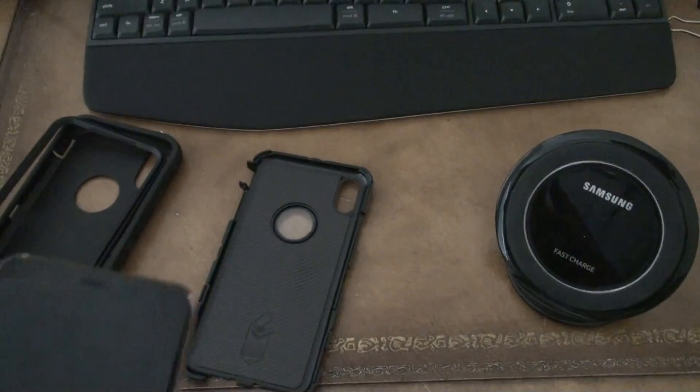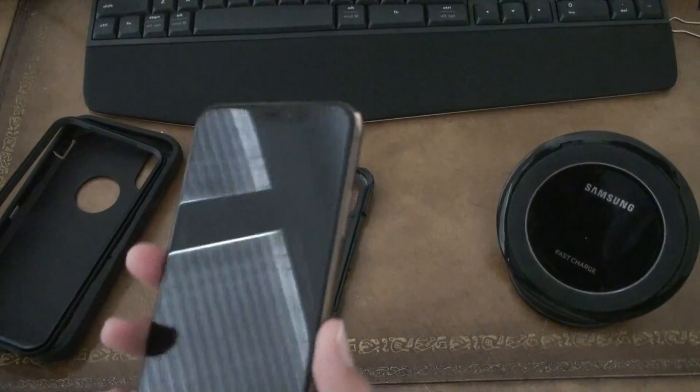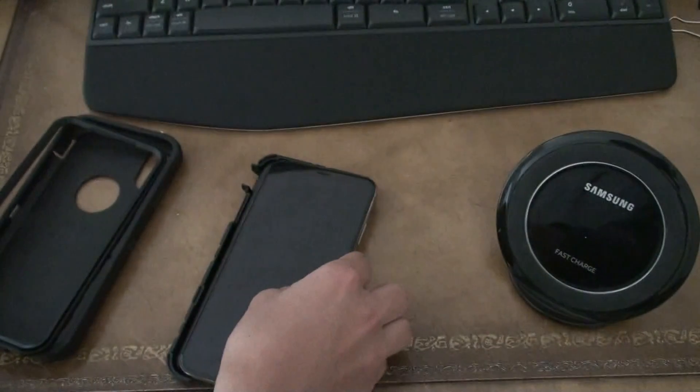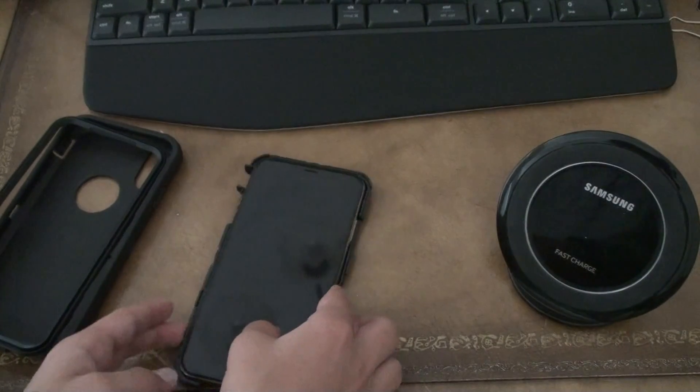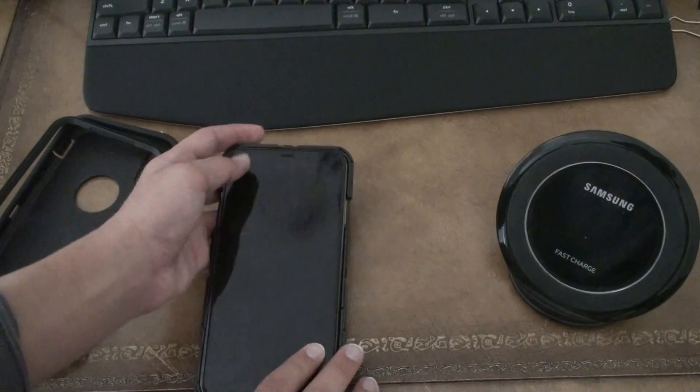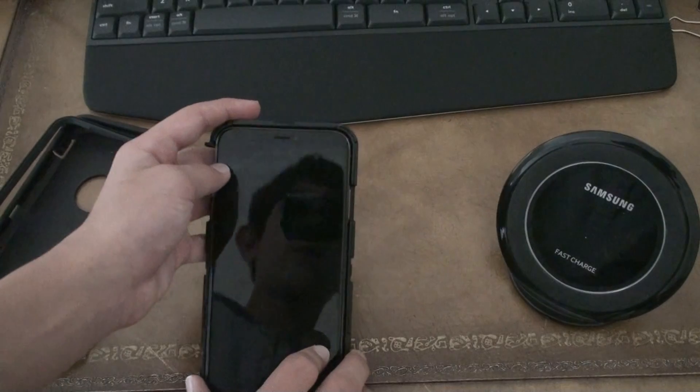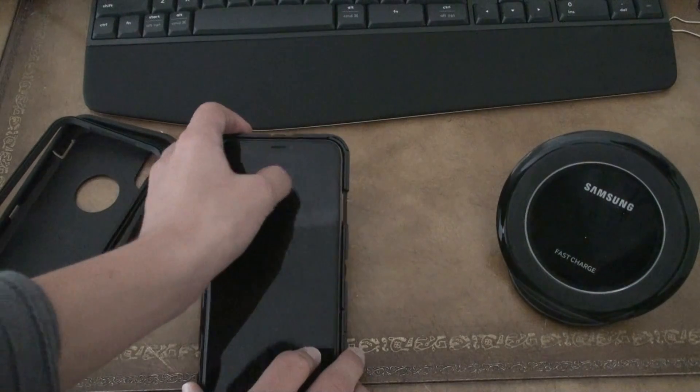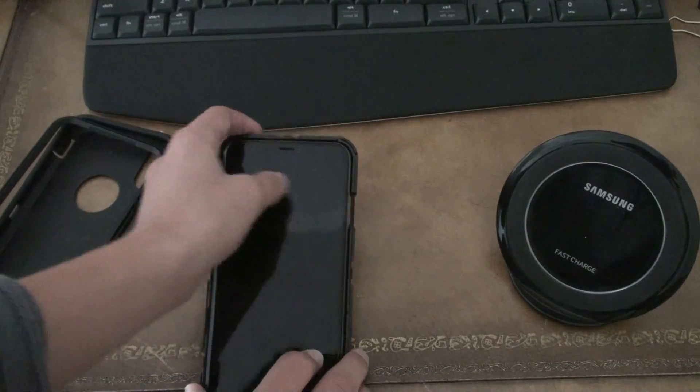And the only con I have about this phone, and I know I'm being very nitpicky about this, but it's whenever I turn it on, there's always like this little glare.